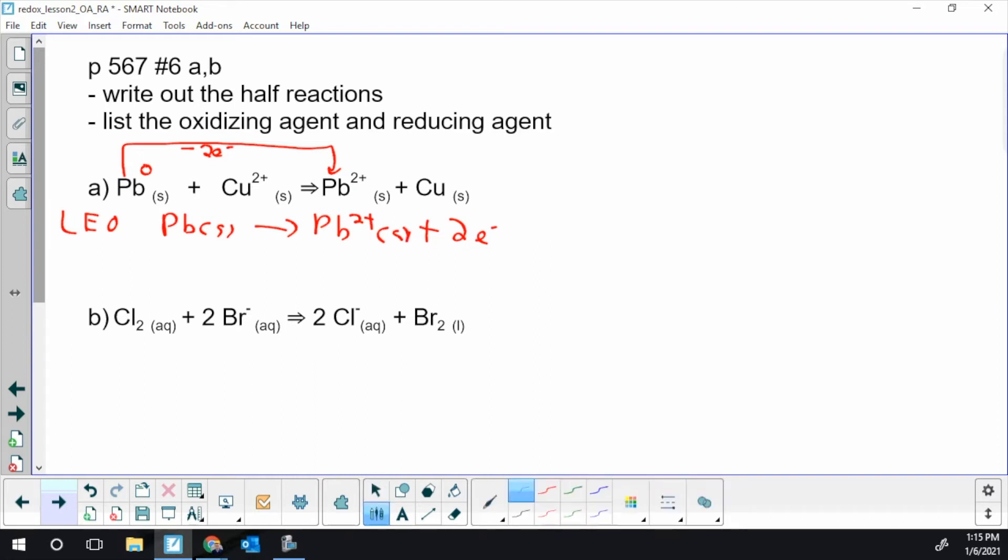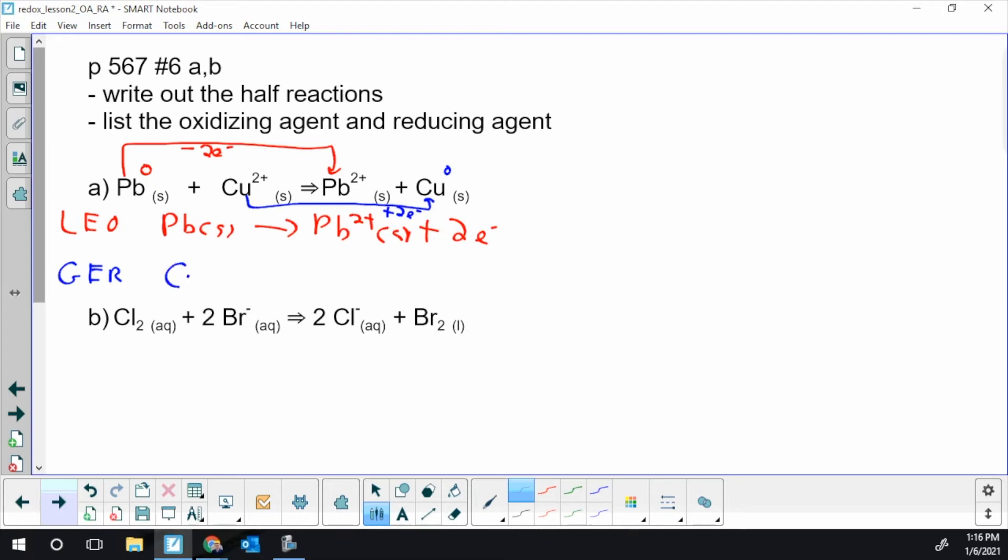Our copper is going plus 2 to 0. This is where it's really handy to write the 0 in. So the charge is going down now. In order to go down, you have to be gaining electrons. So plus 2 electrons with the copper. That's our GER, gaining electrons reduced. Going from 2 plus, gaining 1 electron to 1 plus, and the second electron to neutral. GER always has electrons on the reactant side.